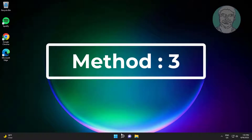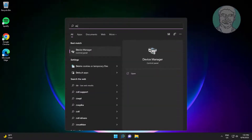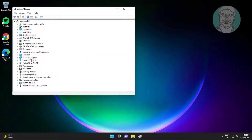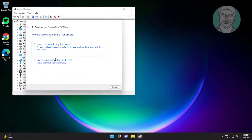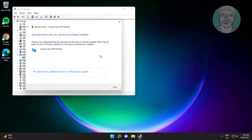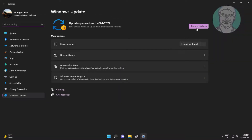Third method: type Device Manager in the Windows search bar and click Device Manager. Click and expand Monitors, right-click the monitor, click Update Driver, click search automatically for drivers, then click search for updated drivers on Windows Update.